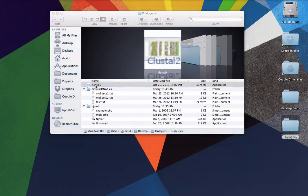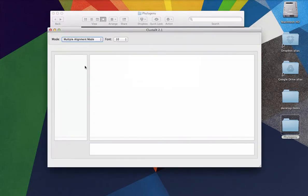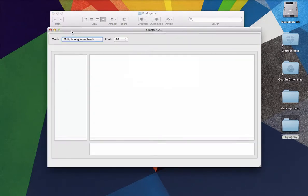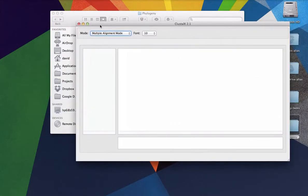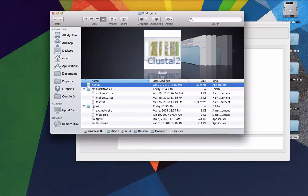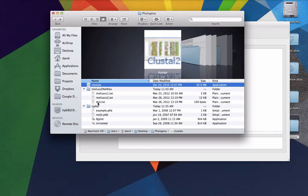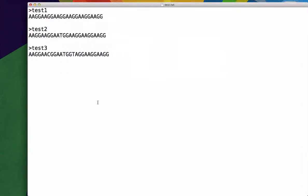But so we're going to start Clustal X. And what we're going to want is we're going to want to load in this data, this test.txt data. And I'm just going to show you what it looks like really quickly here before we load it in.